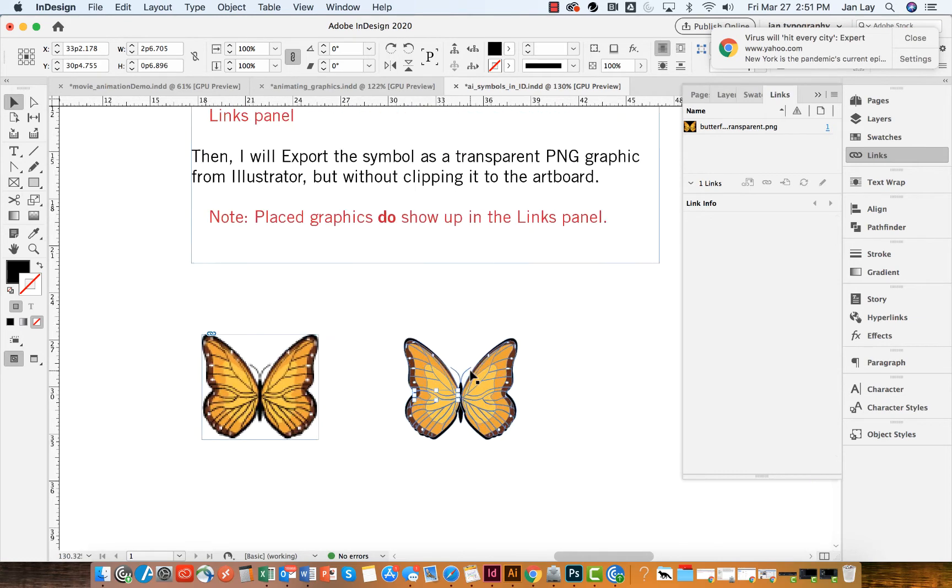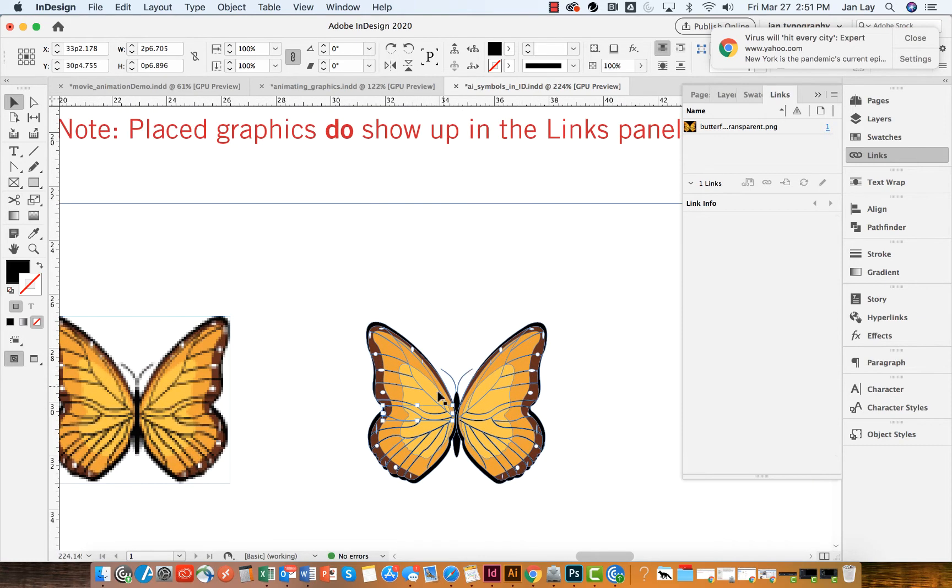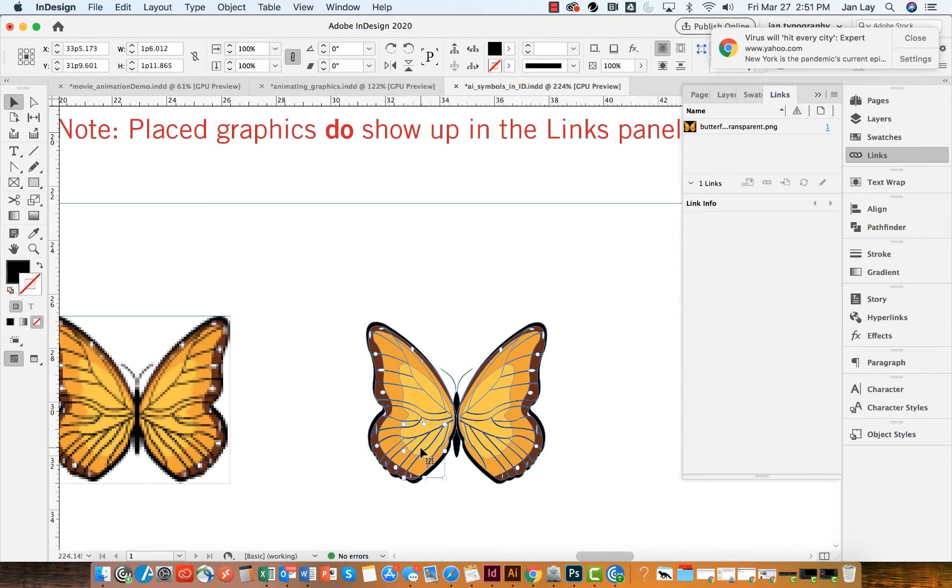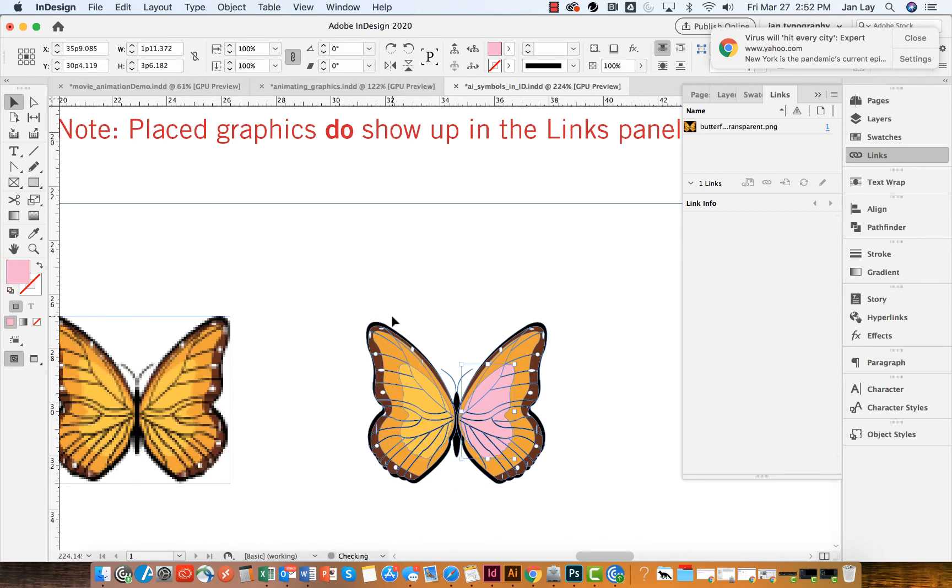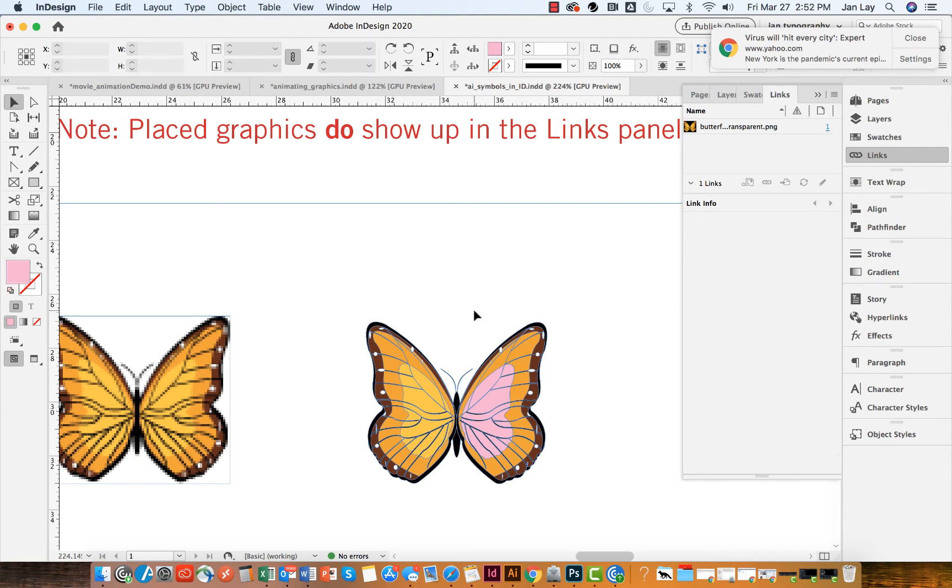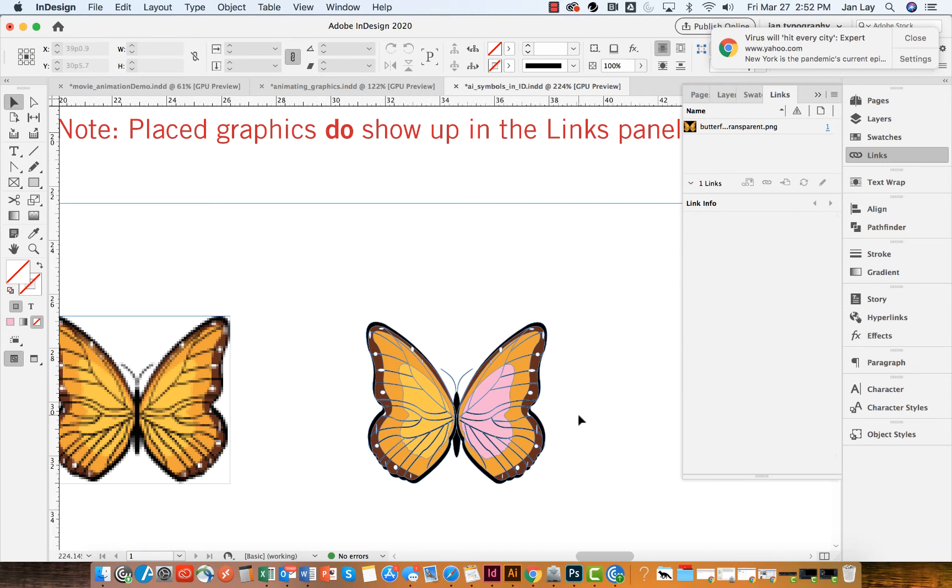So if I double-click on it, however, I do see that one of the advantages of copying and pasting an Illustrator file is that I have the ability to change the color in InDesign, which is great. So I like that. But I really would like more information about the file itself.